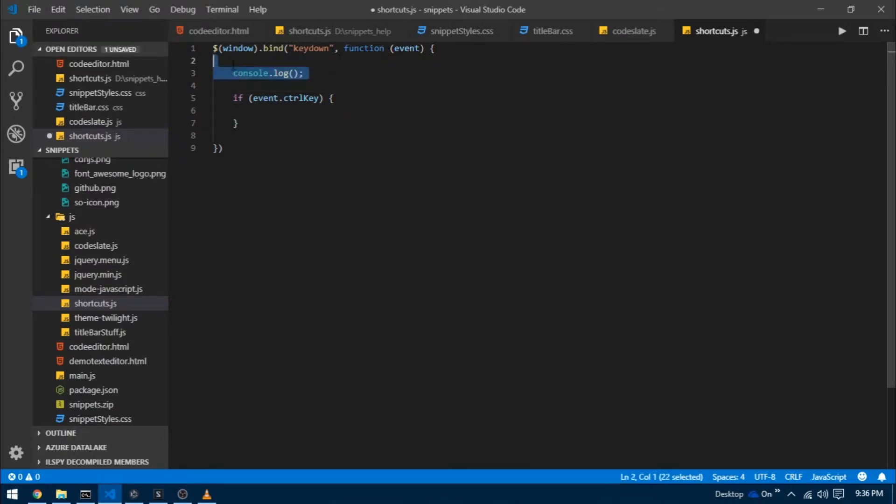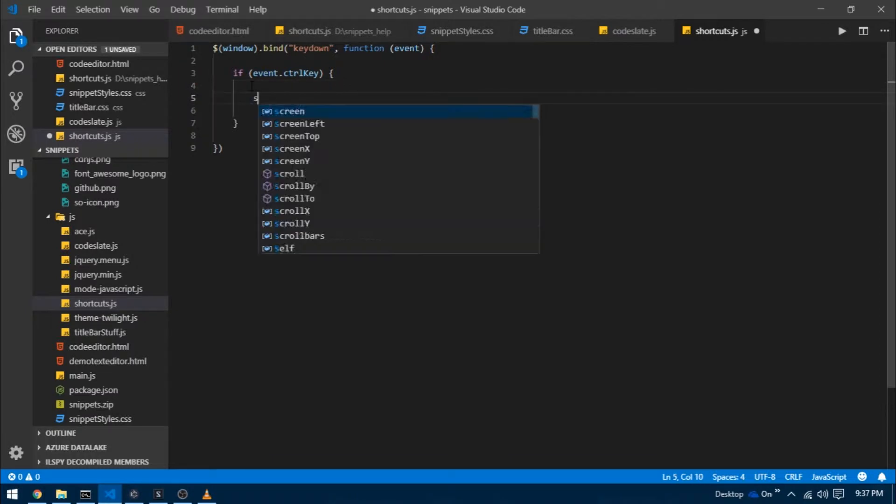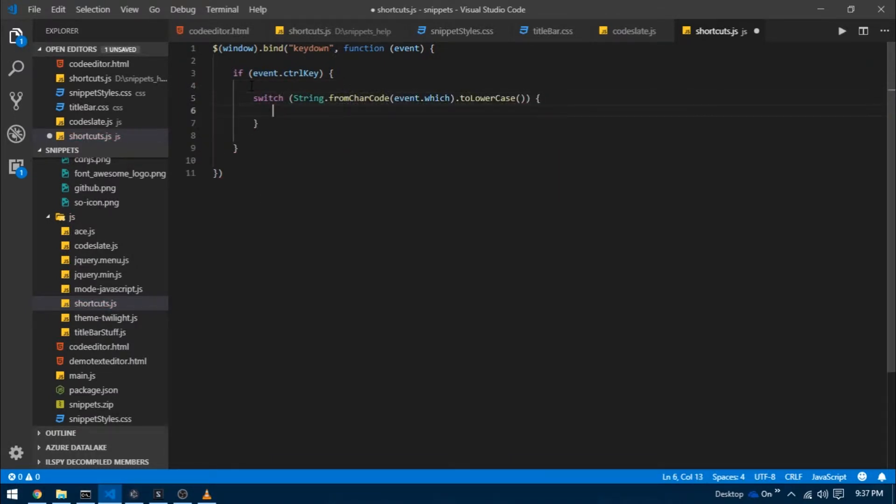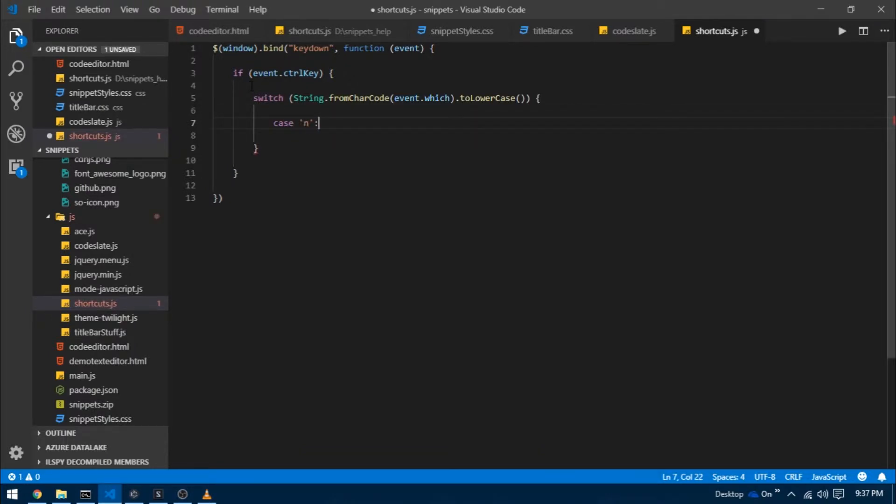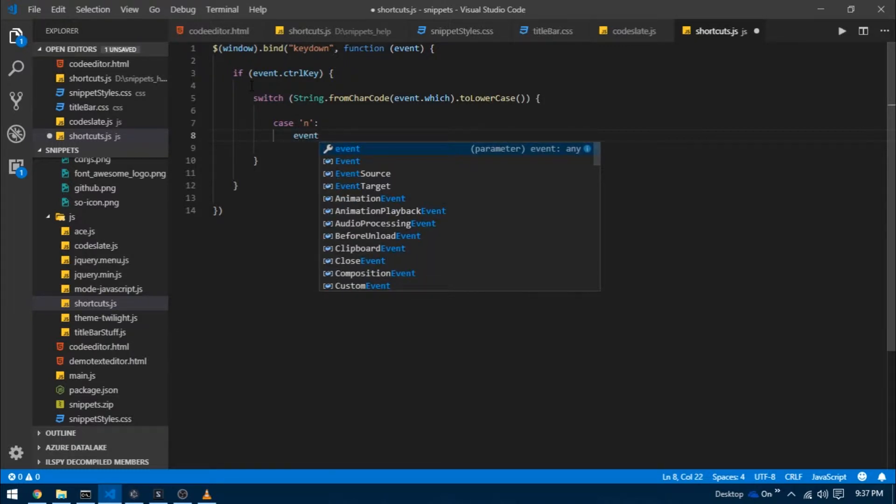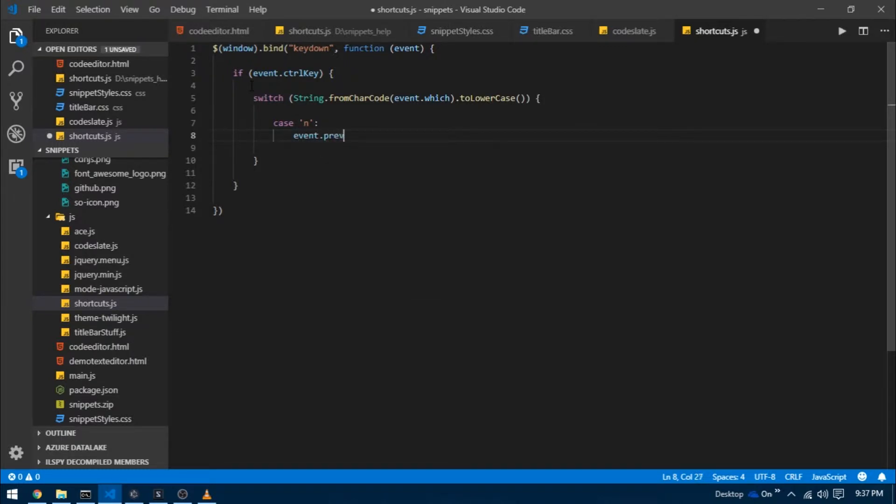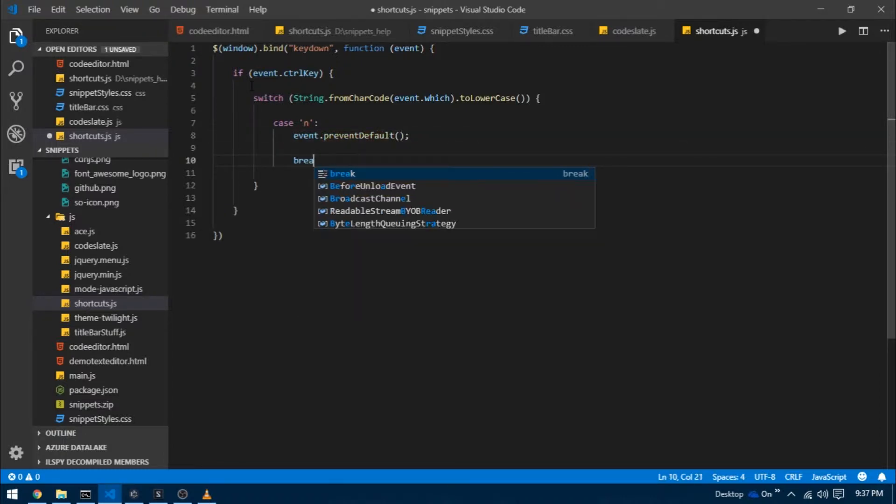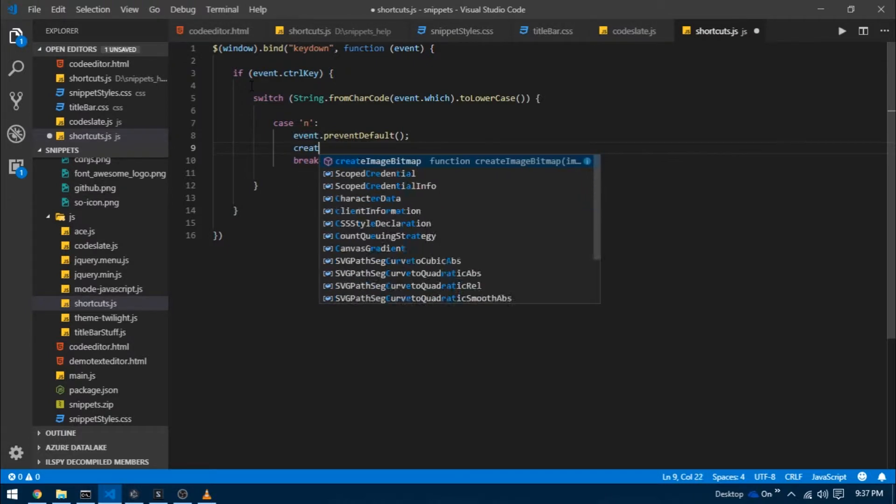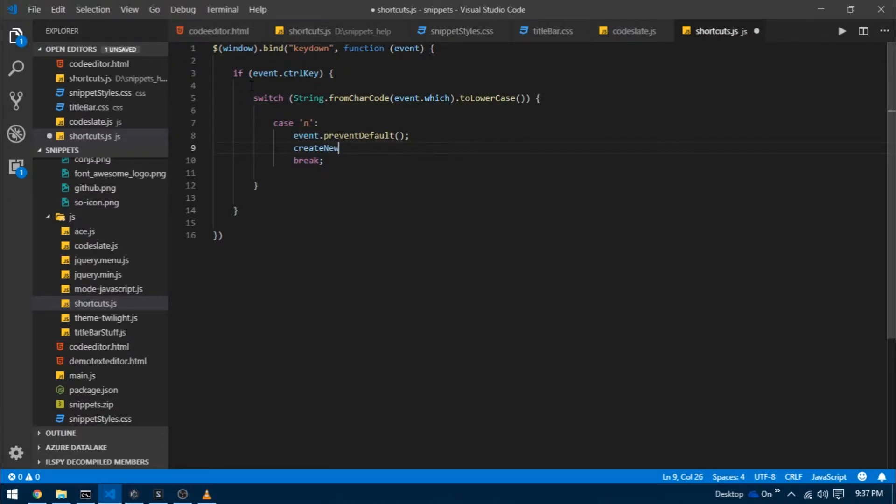Coming back to shortcuts.js, I'm going to wrap this line of code in a switch statement and then target the desired keys in the form of various cases. So I want to trigger a function when control N is pressed. I'm simply going to write case N, and we also want to override any predefined shortcuts so I'm going to write event.preventDefault and then break. Whenever control N is pressed we want to create a new file.